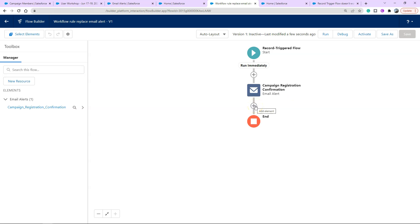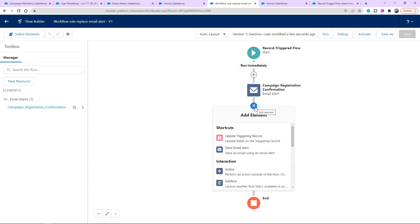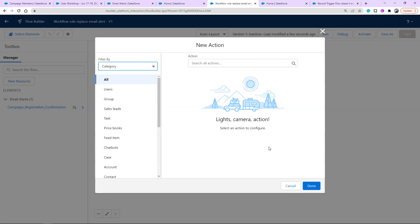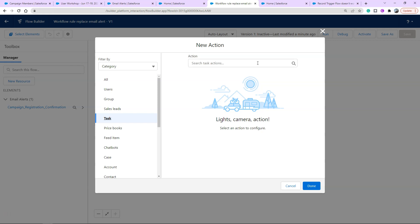After our email alert was sent we're going to add another element using the plus in a circle. That element is an action performed outside the flow. The action I want to add is a task. I'm choosing task because these show up in your activity timeline on the right hand side of most contact pages.